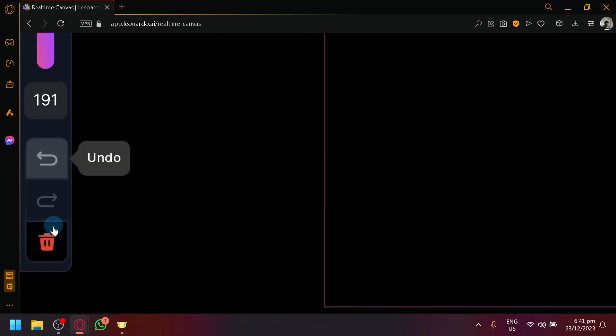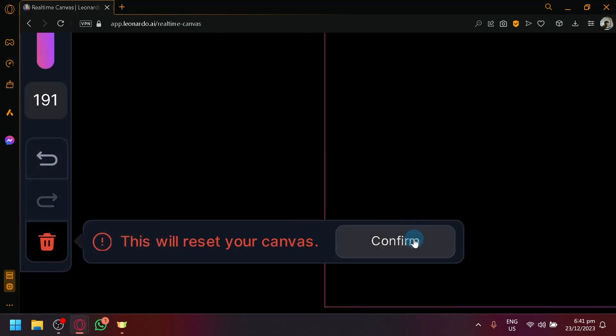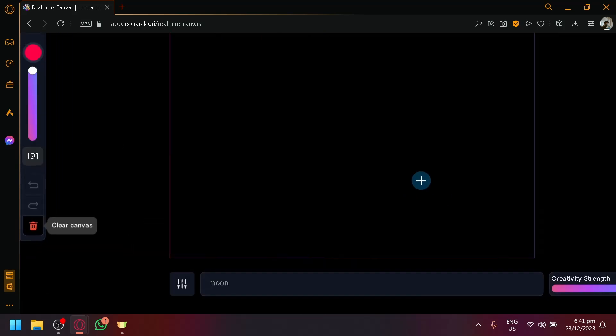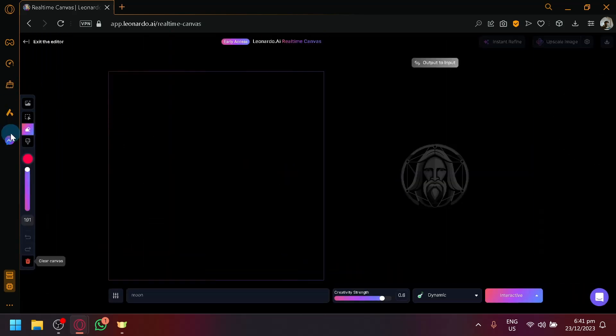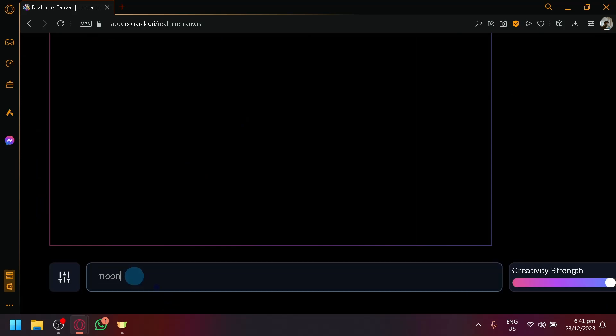If you made a mistake, you can simply click on undo as well, or you could also clear canvas just like this. If you don't want to delete manually, you could do that. Now let's start with creating our very simple prompt. Over here below, by the way, this is where you will be able to put the prompt, which will allow Leonardo to figure out what type of output you want to produce.